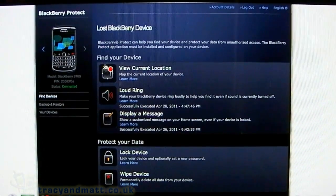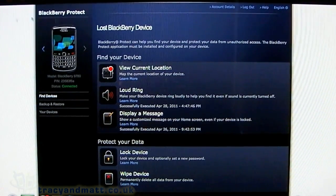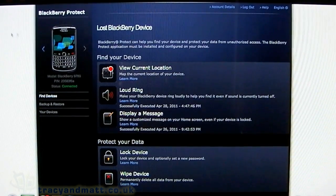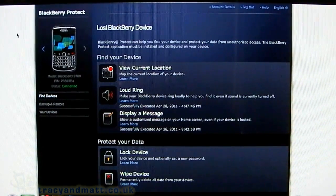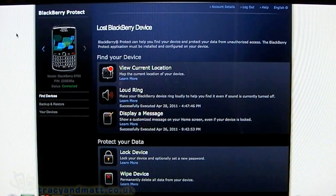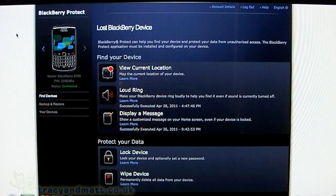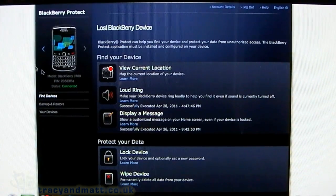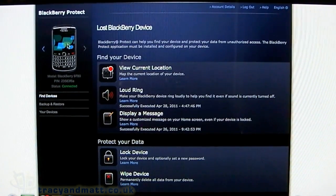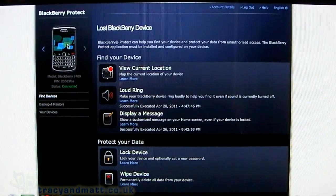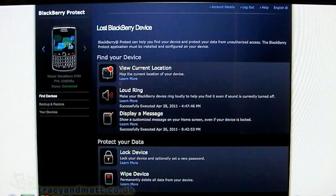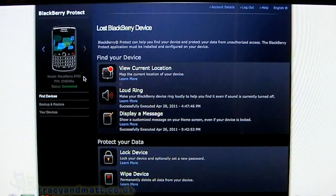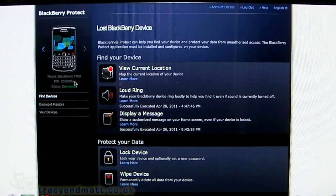We'll look first at the online options on the BlackBerry Protect section of blackberry.com. On the top left, you see your device with a picture, the model, and the PIN underneath.